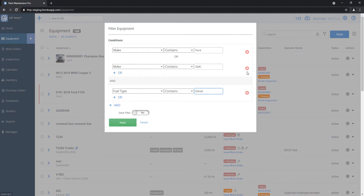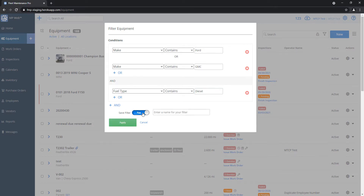To the right of each condition, there are red X buttons. If I don't want a specific filter — say I didn't want the fuel type — I can hit the red X and it'll get rid of it. There's also an option at the bottom to save this filter for later. If I just hit Apply without saving, it'll show my listing but I won't be able to reuse the filter. If you want to save it, set that to yes, and you'll get a name box where you can call it whatever you want. I'll name it Ford and GMC Diesels, then hit Apply.